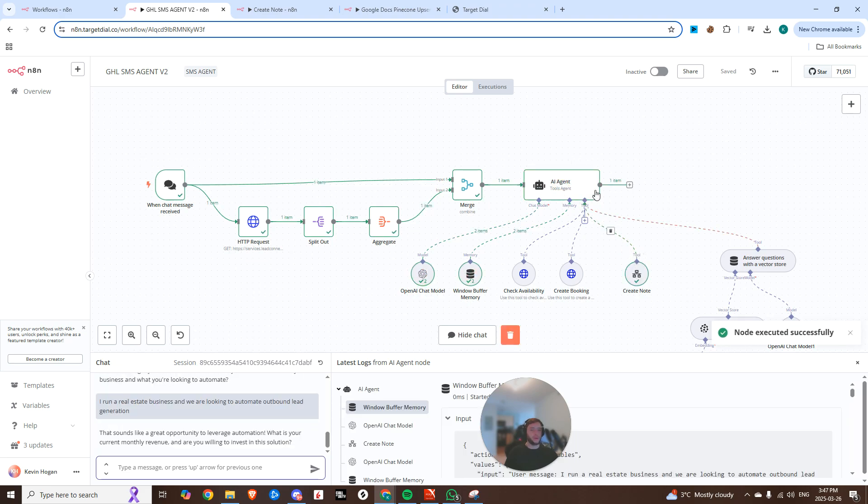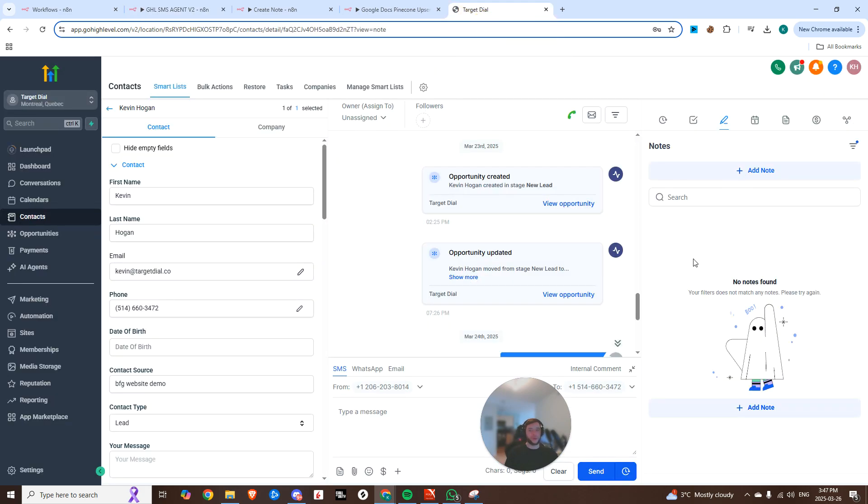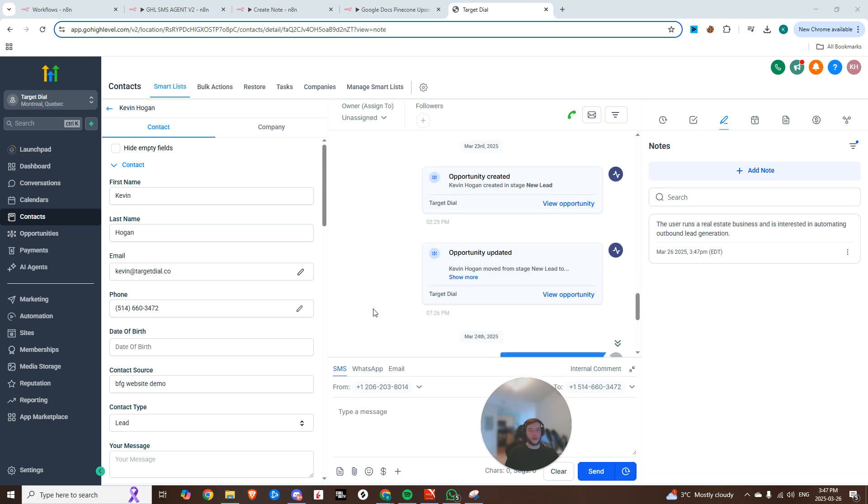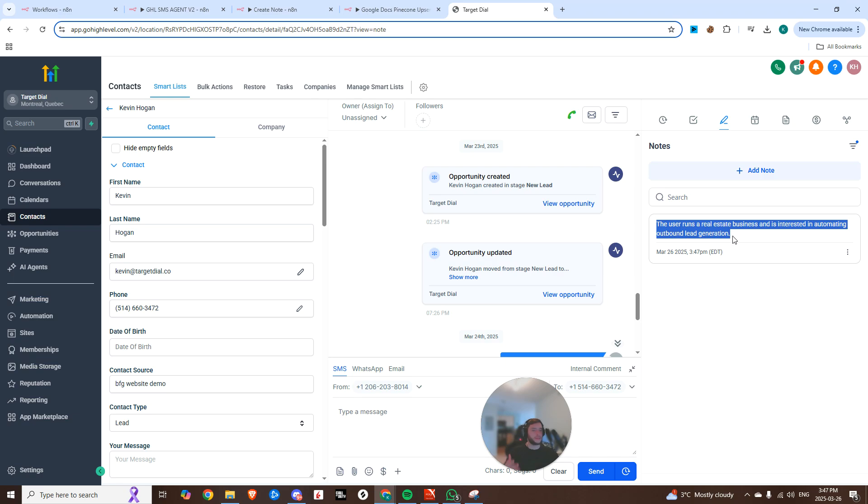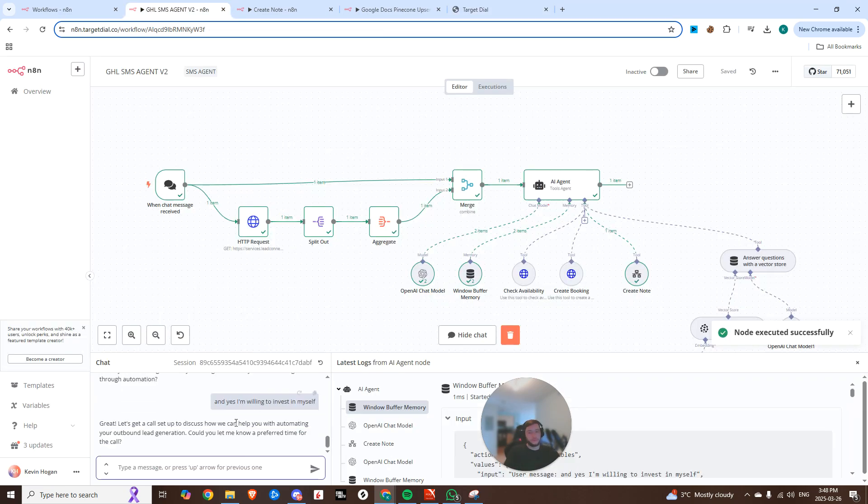So there you go. It just went, it created a note. So it's like, we got some interesting information. Let's go create a note on this guy. And if we hop into here and I hit refresh, you can now see that this has been created. If I hop into here and hit refresh, you can see that the note has now been updated. The user runs a real estate business and is interested in automating outbound lead gen. So there you go.